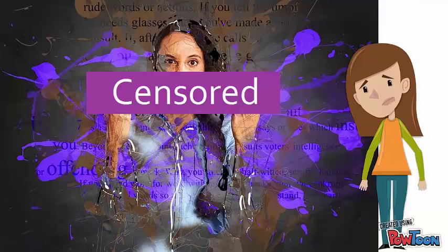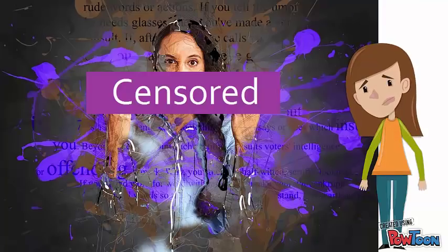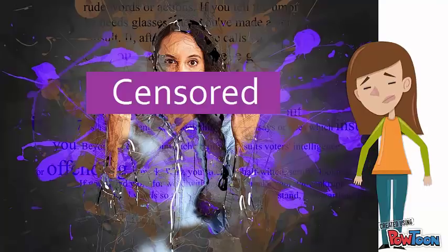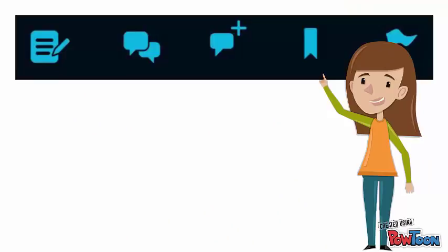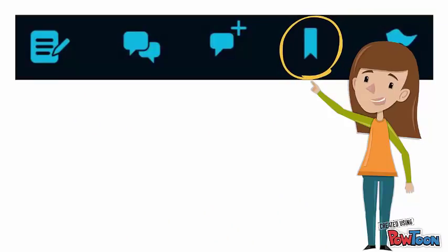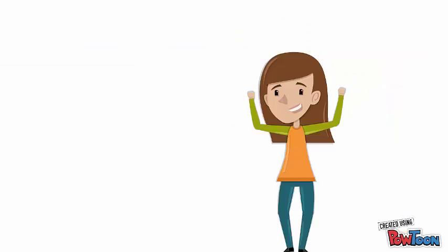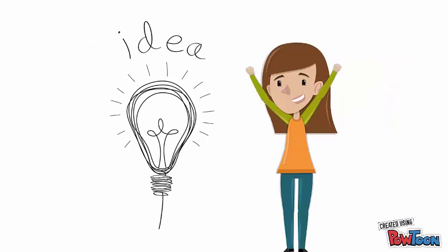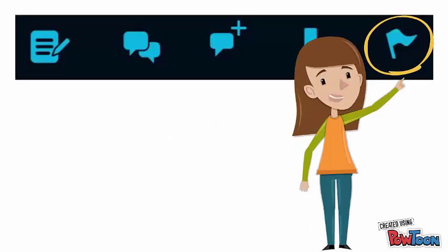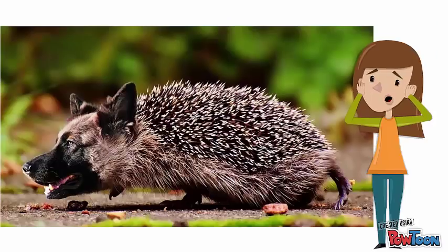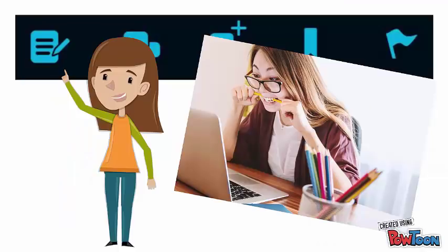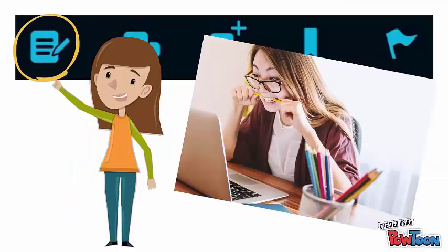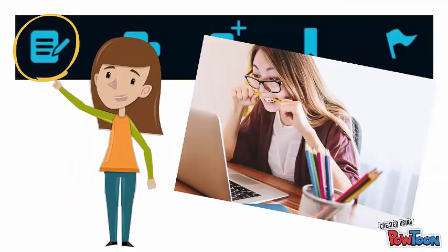Just remember, questions or comments you post are only anonymous to other students, not to your lecturers, so be careful what you post. You can use the bookmark icon to mark something you found important or interesting. Use the flag to indicate if you are confused about something. You will need to check with your lecturer about how they will be monitoring flags and the Q&A. Click on the notepad and pencil icon to take notes.